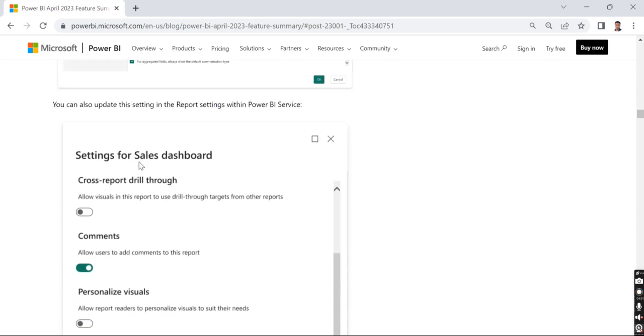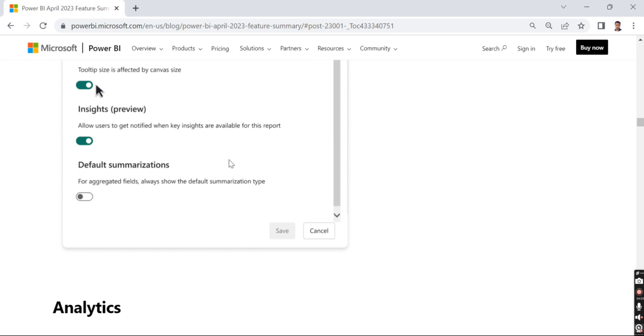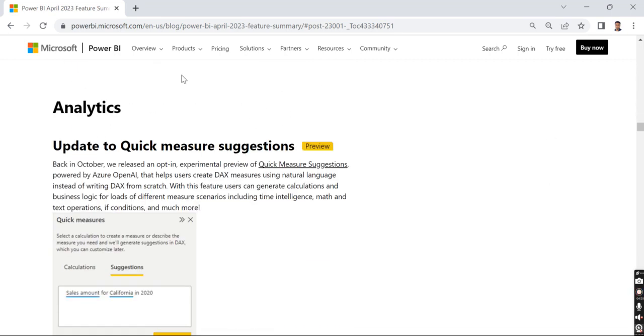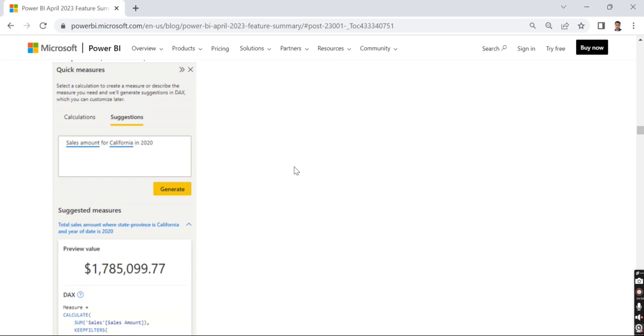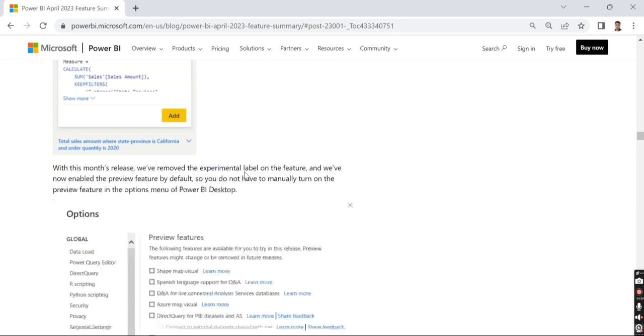Then there's the interesting analytics part about quick measure suggestions. This was earlier an experimental feature, now it's moved to preview feature.